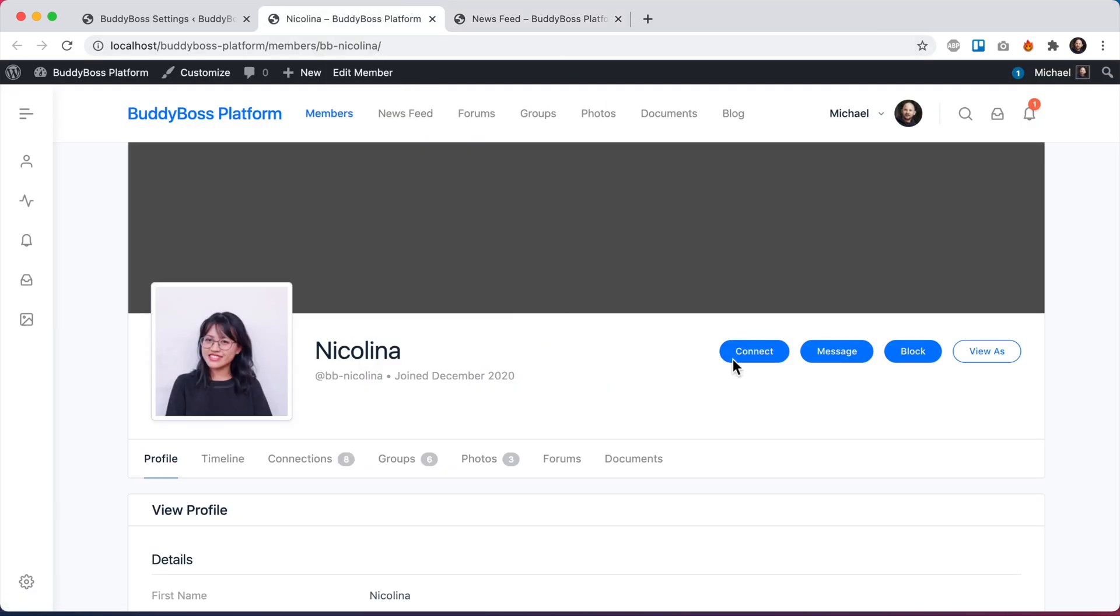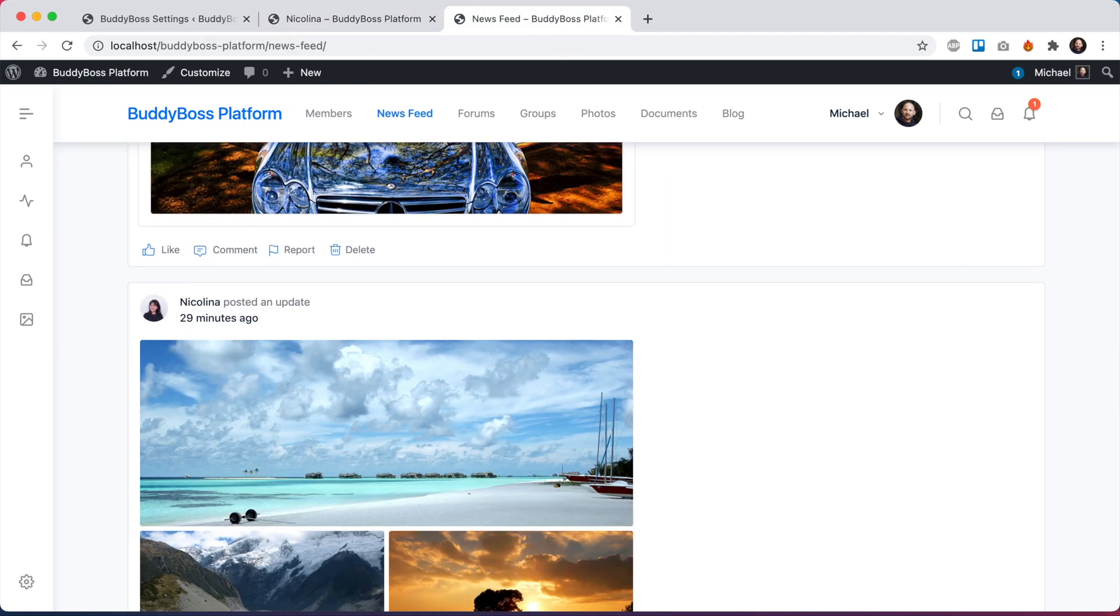We've also added the ability for your members to block each other. I go over that in a separate tutorial. This video here will be focusing on the reporting feature.